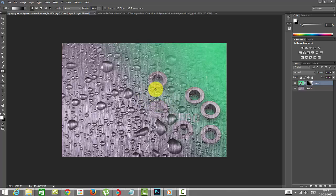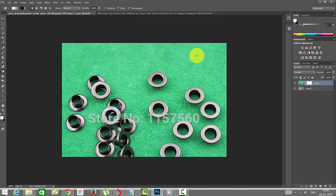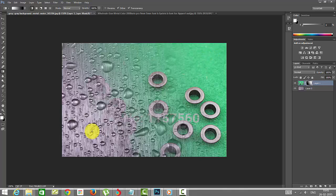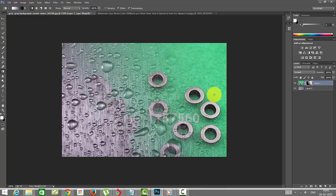So now see, both images are in a single image. You can see this. Before that, make sure the foreground color is white and background color is black.